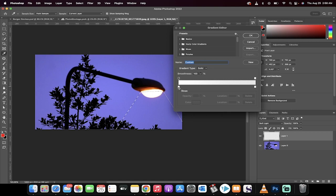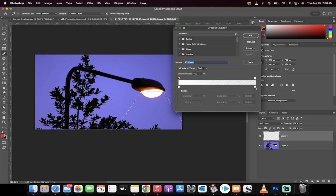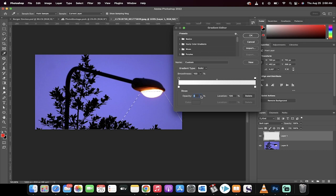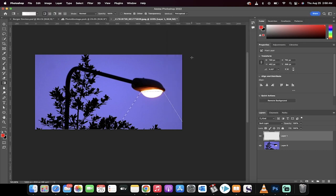What we want is we want a white to white, but we want 100% opacity on the left side and 0% opacity on the right side. So this is white, as you can see here. When I click on the opacity stop, 100%. This one here, white, when I click on the opacity stop, it's 0%. So again, we're doing 100 to 0.